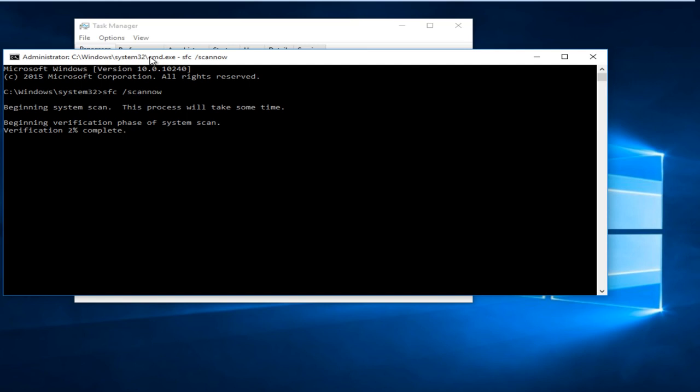I would generally allot at least an hour to this process, a good rough ballpark estimate. Now this method is not guaranteed to work for everyone.